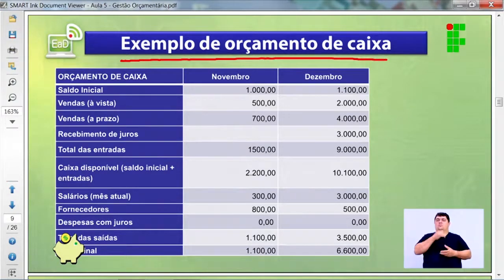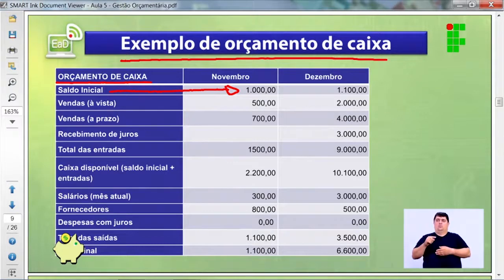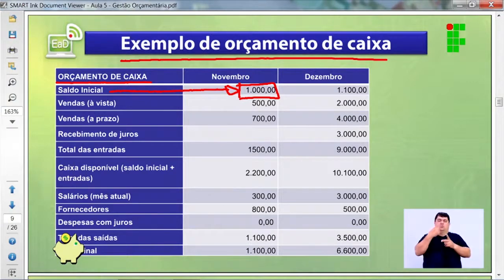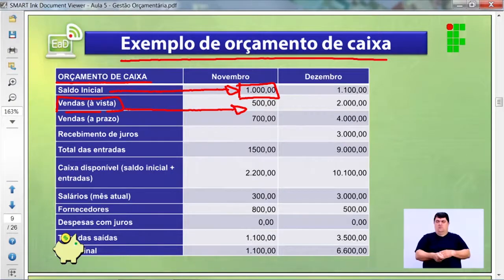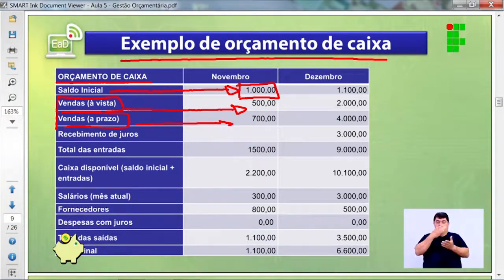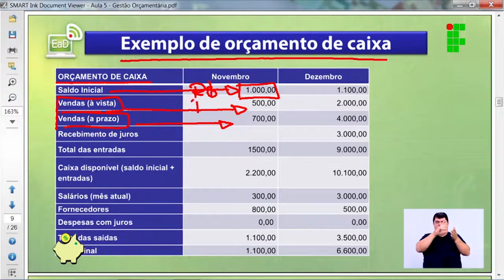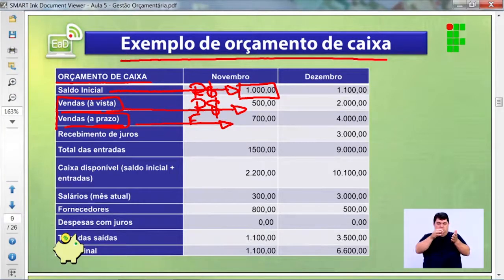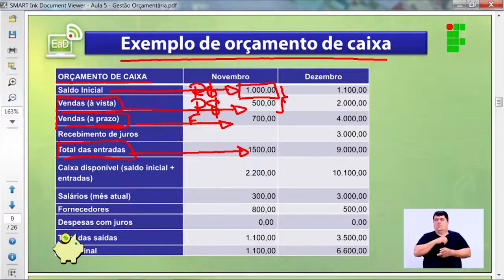Um exemplo de orçamento de caixa: qual é o saldo inicial? Mil reais — de uma venda de computador do dia anterior. Fiz uma venda à vista de R$500 — um teclado. E também uma venda a prazo de R$700 — um monitor. Esse já consta no caixa. A venda à vista acabou de entrar. A venda a prazo é futura — ainda vai acontecer. O total de entradas no caixa está associado somente aos recursos já disponíveis.